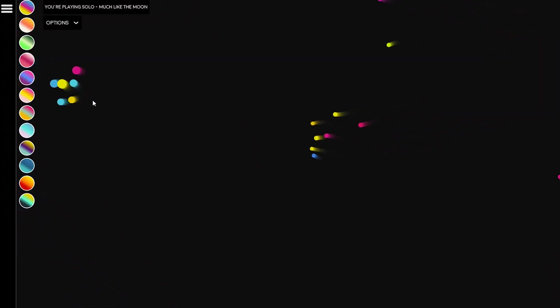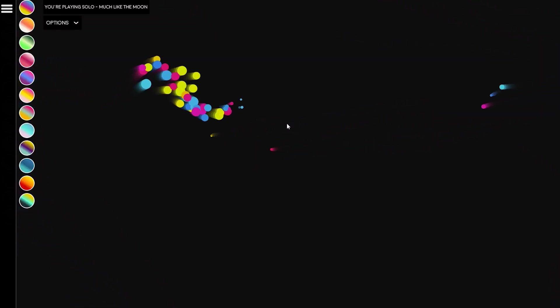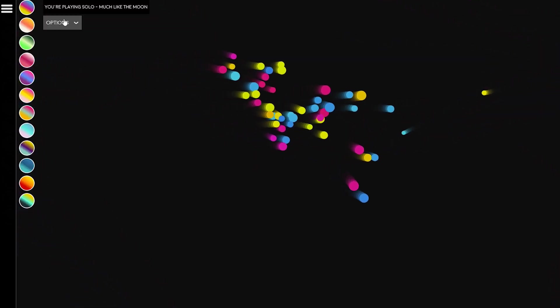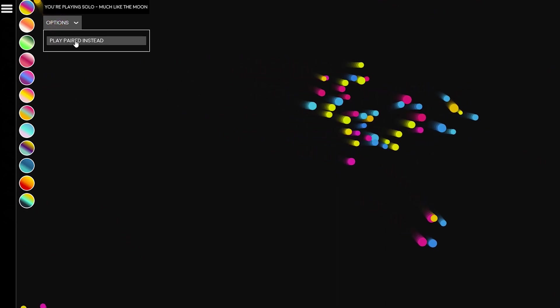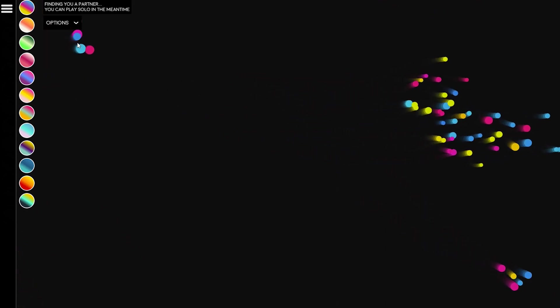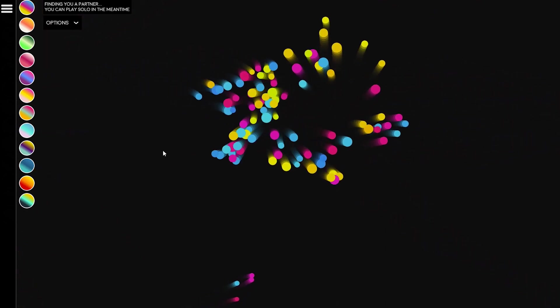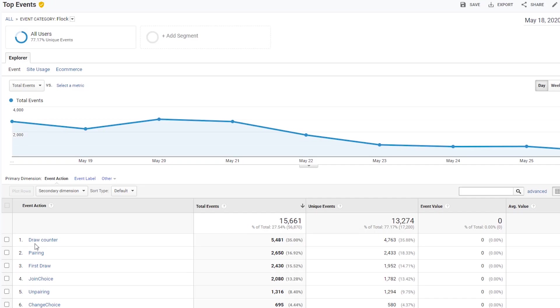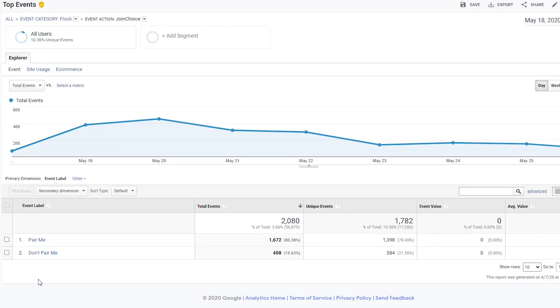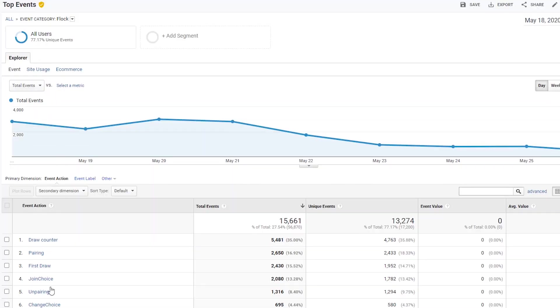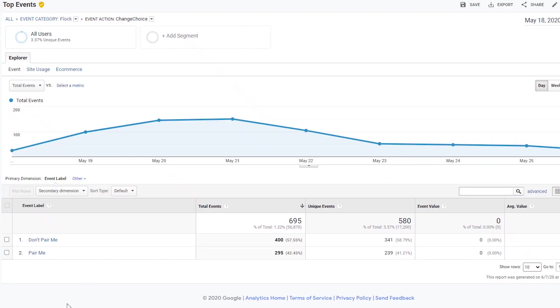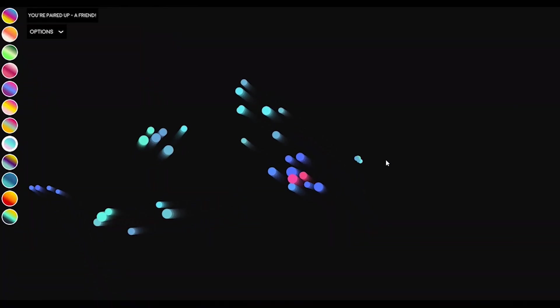And in the analytics I can see that I think maybe like 10 to 20 percent of people are choosing that option, and then quite a lot of those people will then change mode and get paired up afterwards as well. So it's kind of nice to know that I've facilitated that option for them.